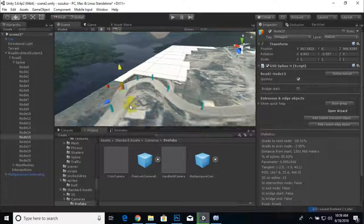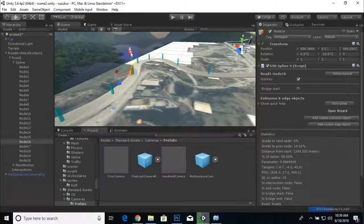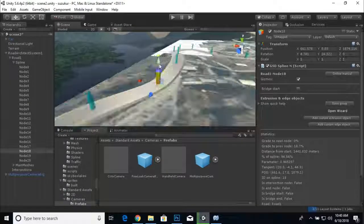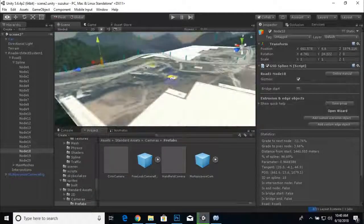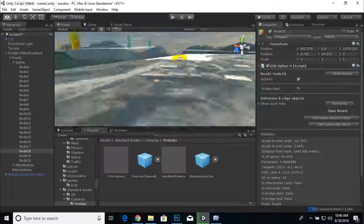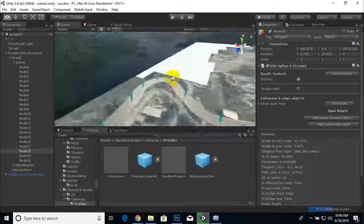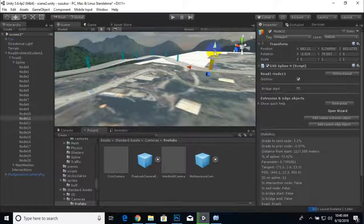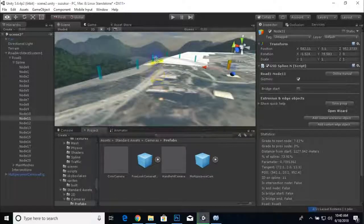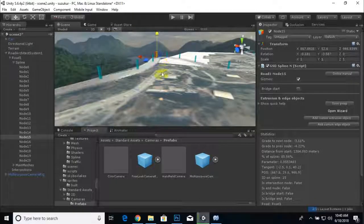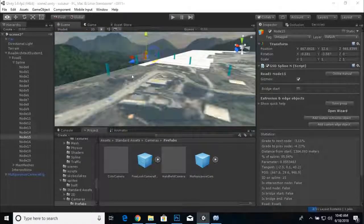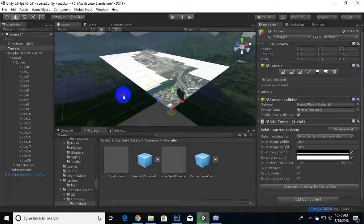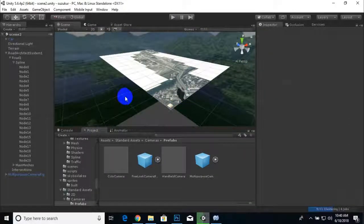The Road Architect plugin makes this very fast and easy to use. I'll raise this section a bit more and bring this other part down to match the terrain properly. Everything is now done for this video. In the next video we will proceed further — thank you very much!